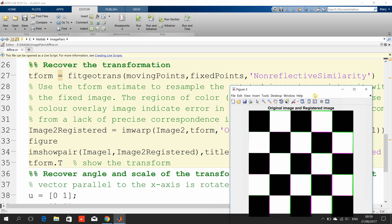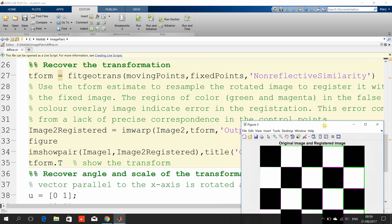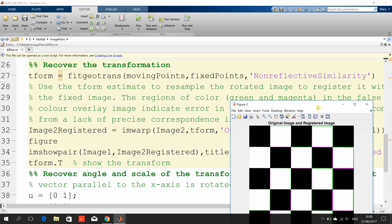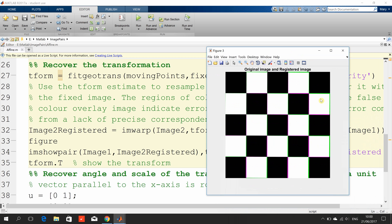Now, the colours — there's a bit of green and a bit of magenta. If I had selected the three pairs of points exactly, I'd have no colour. The more colour you get, the worse the error. So it's not too bad.